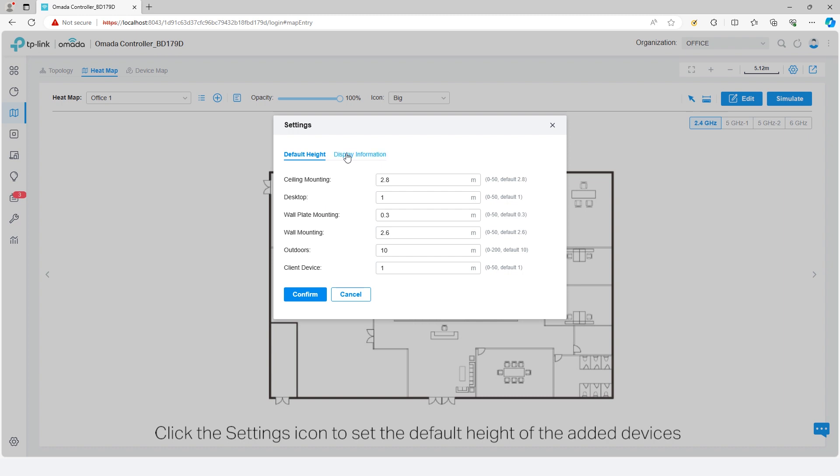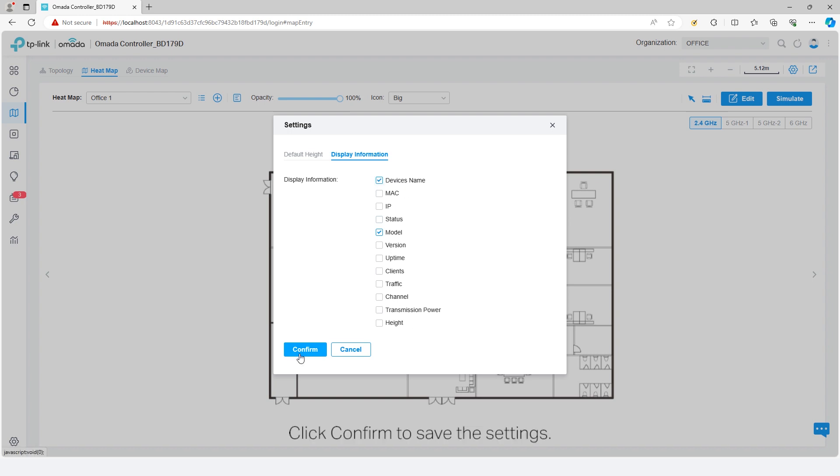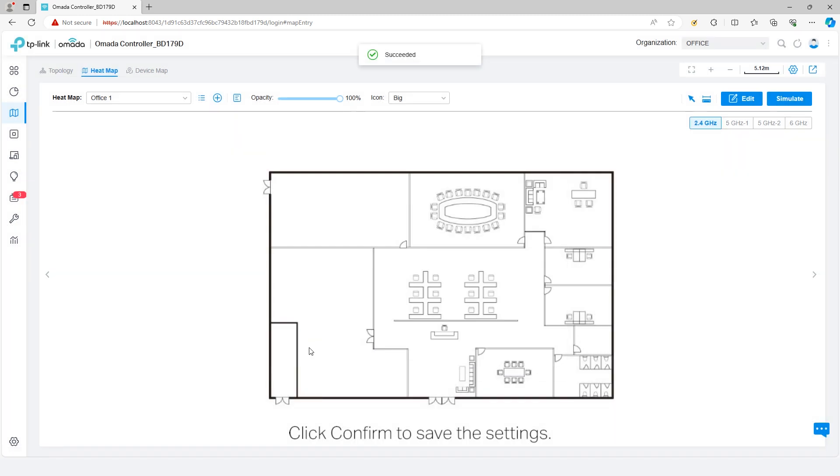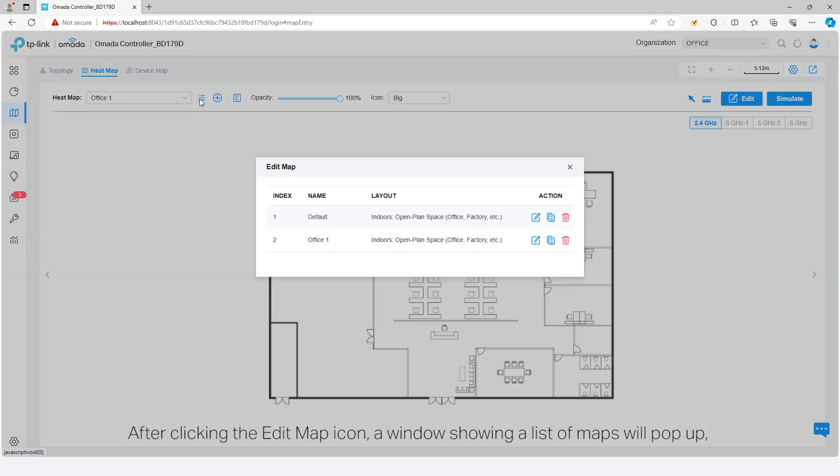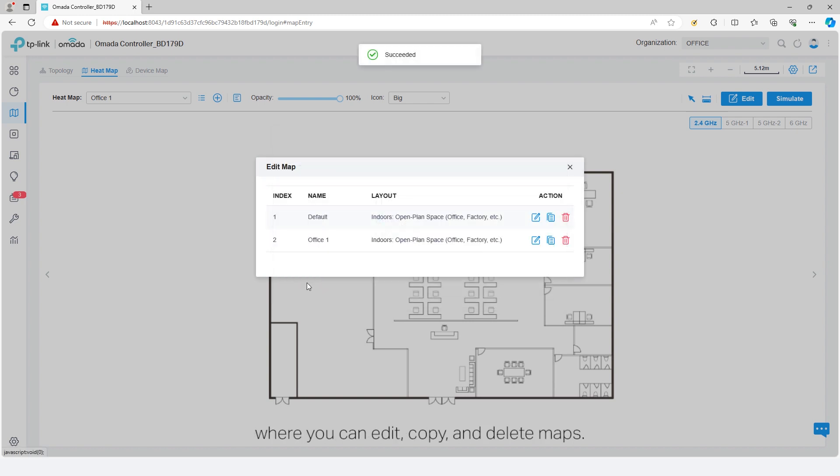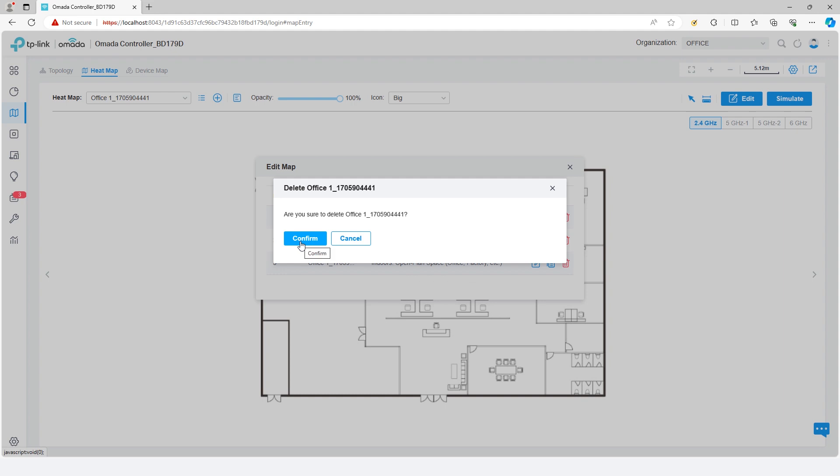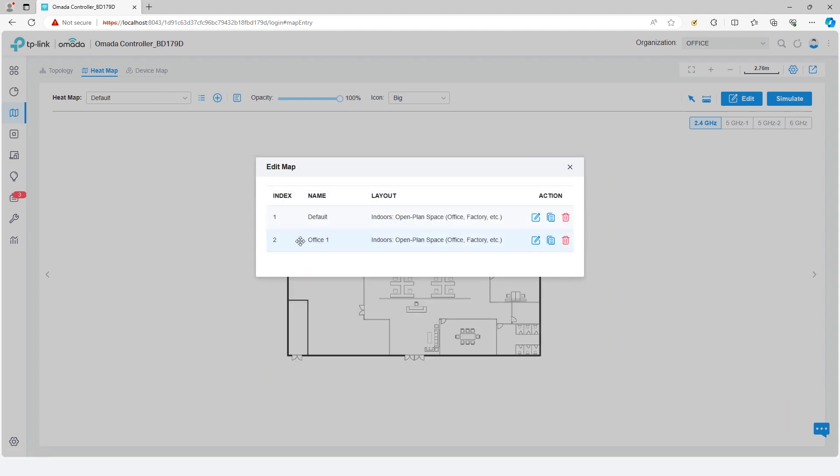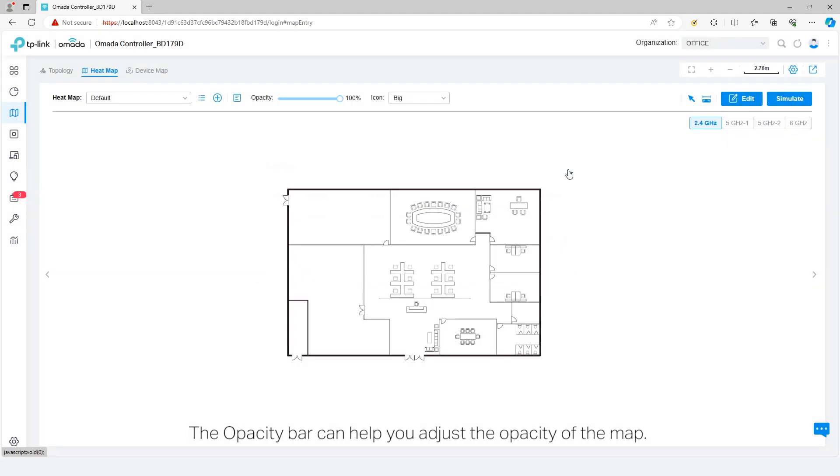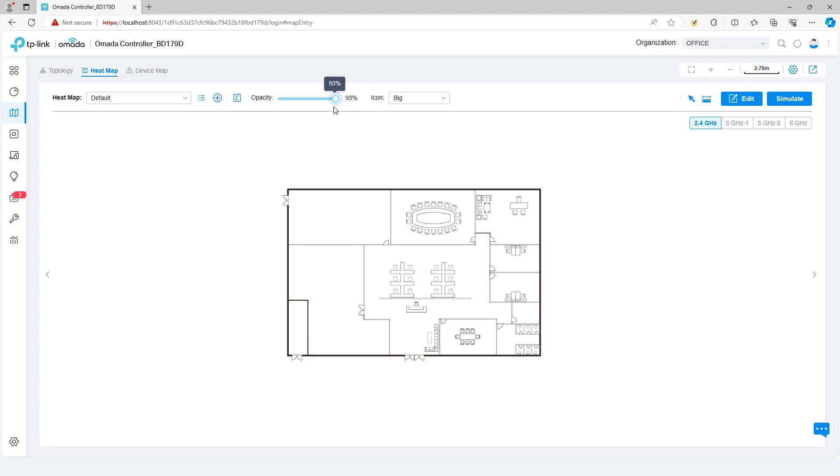Click Confirm to save the settings. After clicking the Edit Map icon, a window showing a list of maps will pop up where you can edit, copy, and delete maps. The opacity bar can help you adjust the opacity of the map.